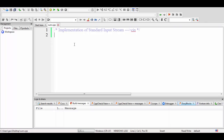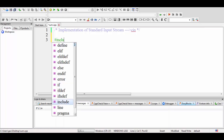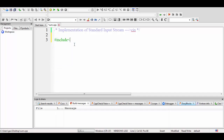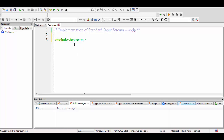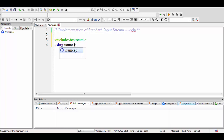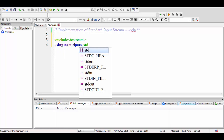We will discuss the implementation of the standard input stream, that is cin. First, we write #include <iostream> — there is no .h extension. This is the first statement you have to write, including the header file. The second important step is you have to include the standard namespace in your program, that is: using namespace std.